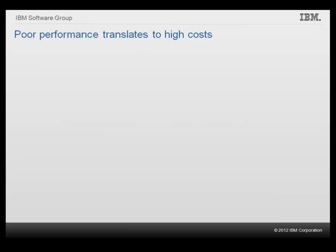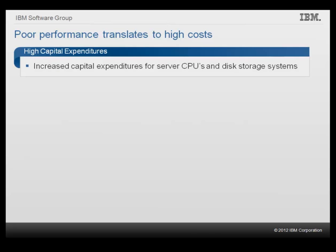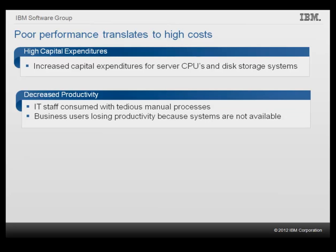Poor performance management results in increased capital expenditures for server CPUs, memory and disk storage systems. Poor utilization means you buy more hardware sooner to fix the problem or spend even more expensive staff time researching performance issues and resolutions.